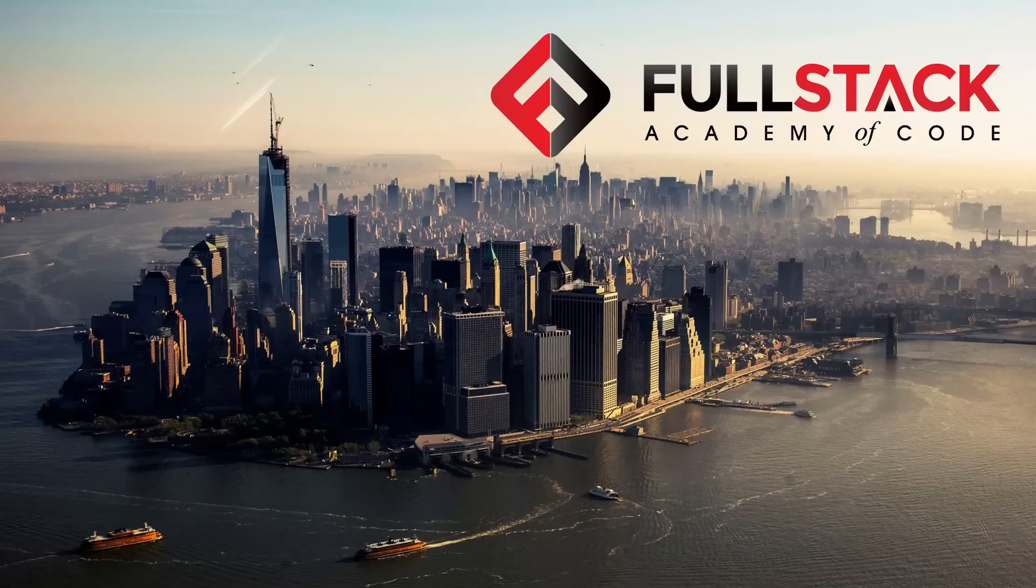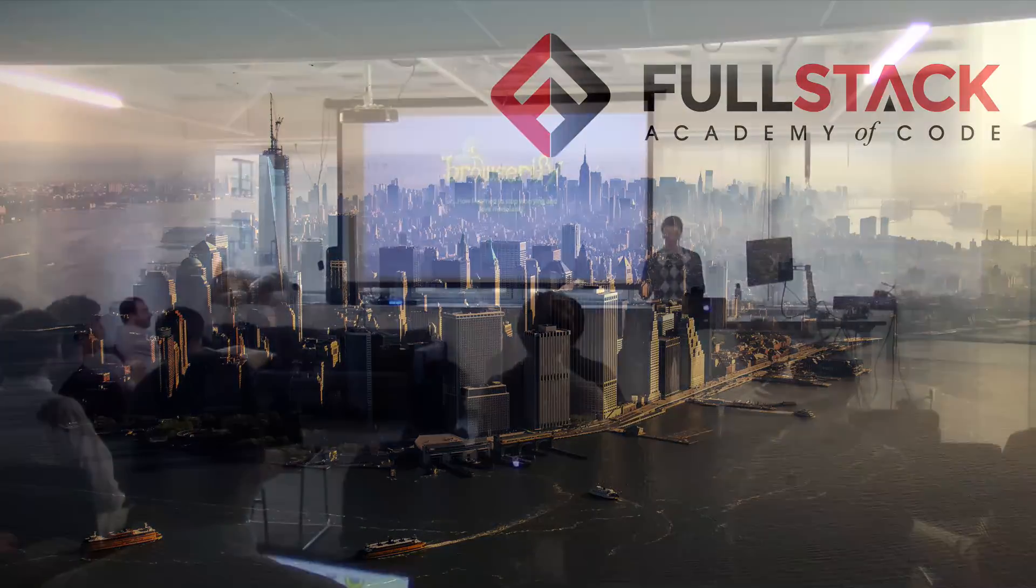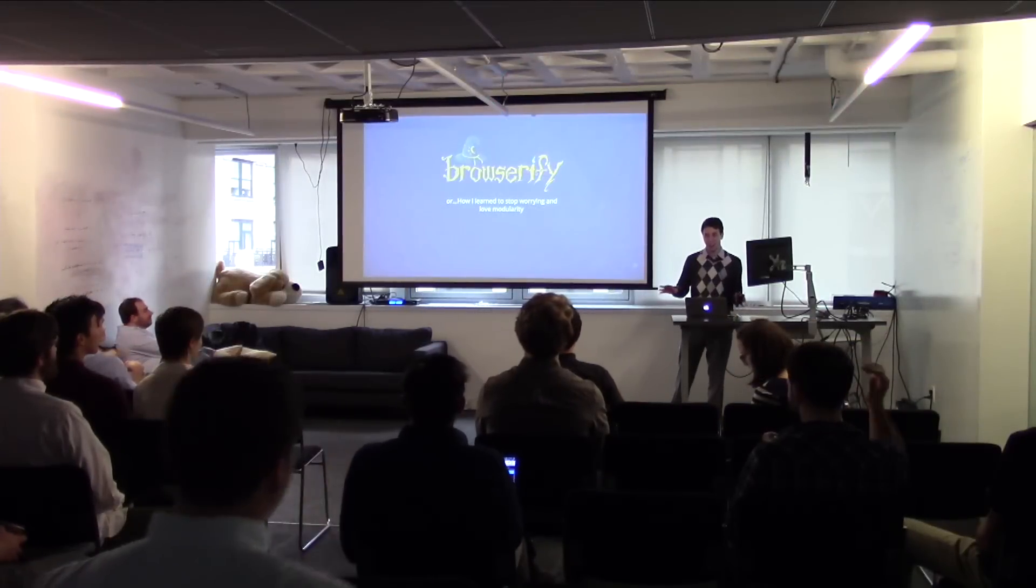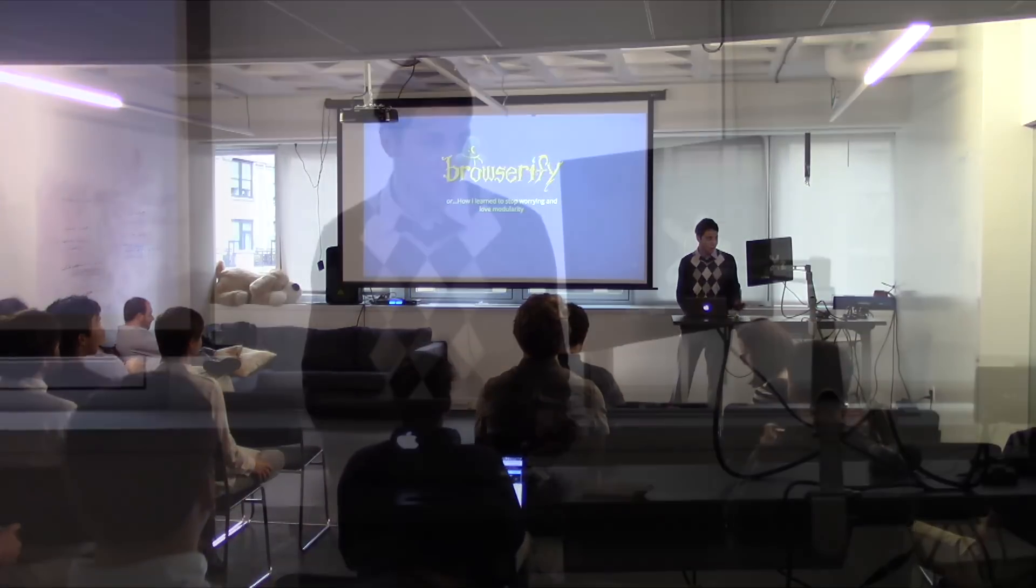I'm Justin and my tech talk is on Browserify. Not Browserify, by the way, it's Browserify. I checked it online, it's official.